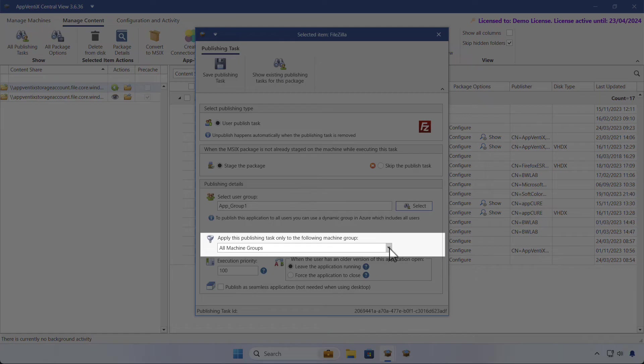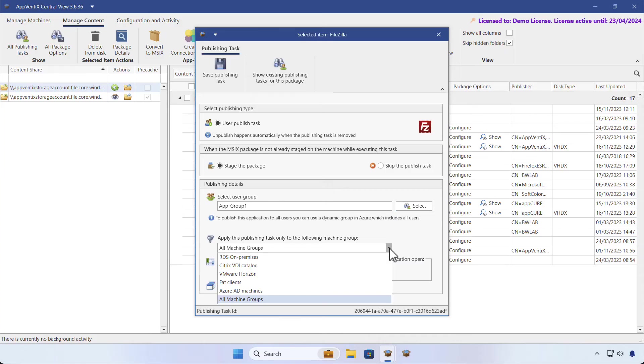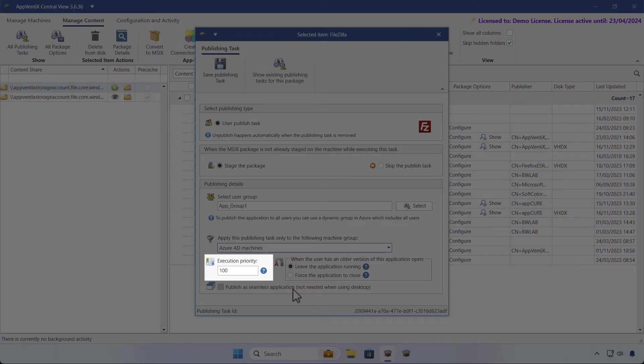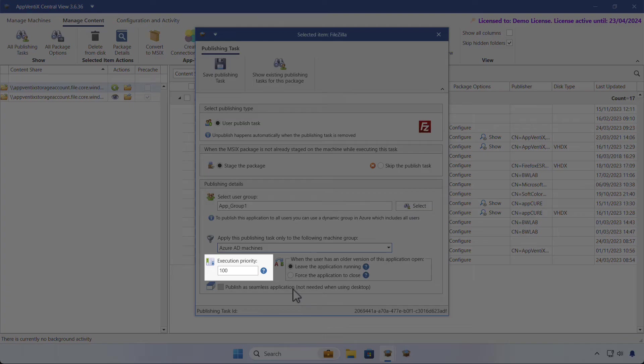The publishing task can be narrowed down to a specific machine group. In this example, we're limiting this task to Azure AD machines. With the execution priority, you can prioritize the delivery of critical applications. This is especially useful in environments with many applications.